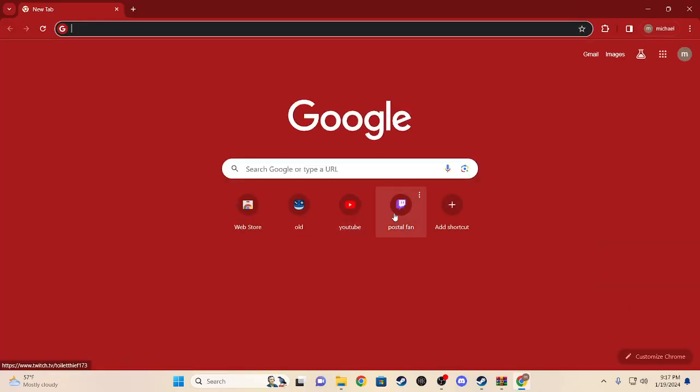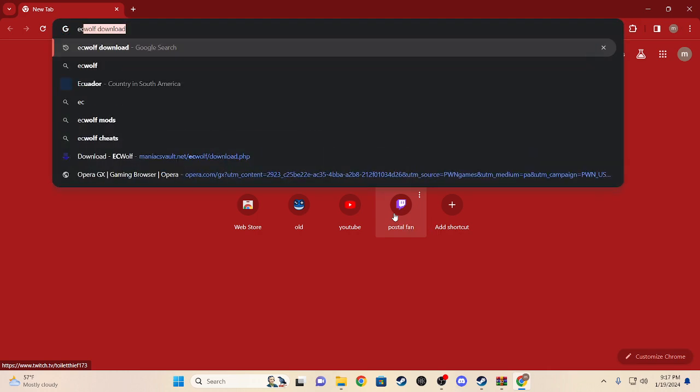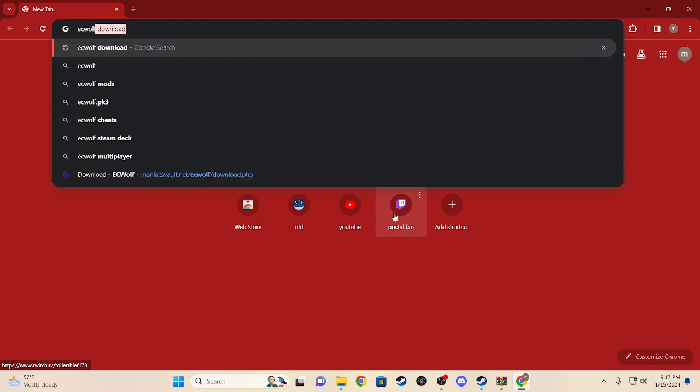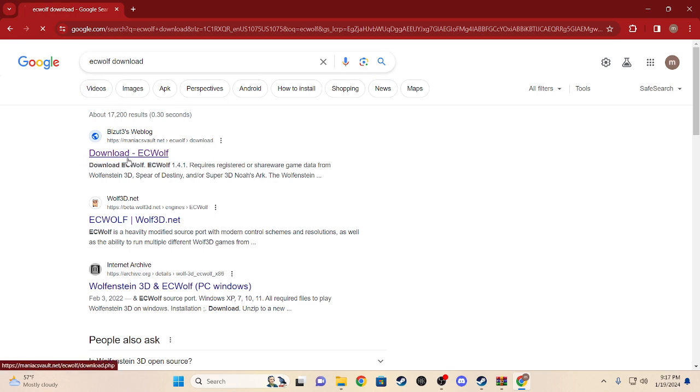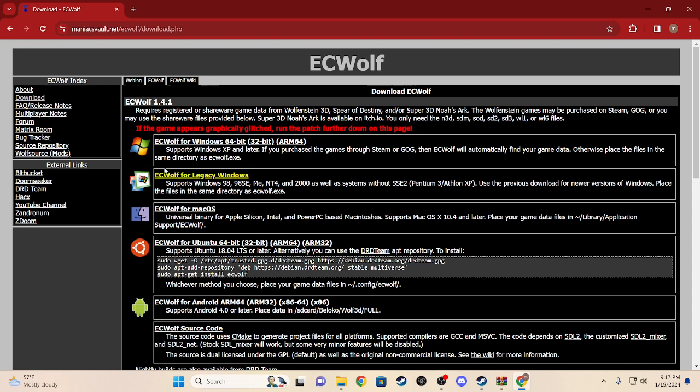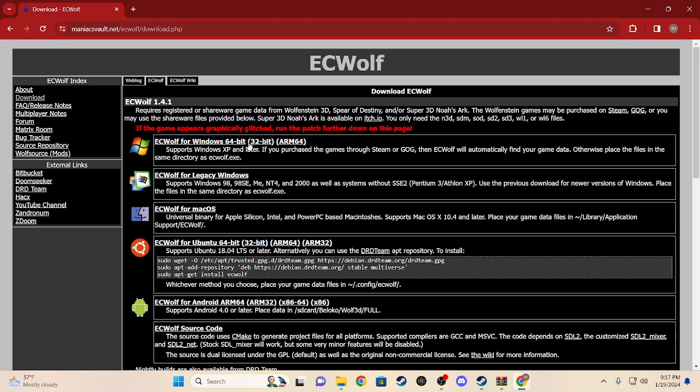So first things first, we're gonna want to search up ECWolf obviously on your latest browser. Place ECWolf download and if you see this link with no picture, click it. It's the most recommended.